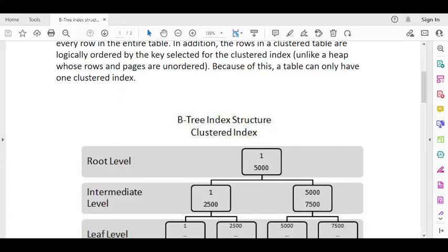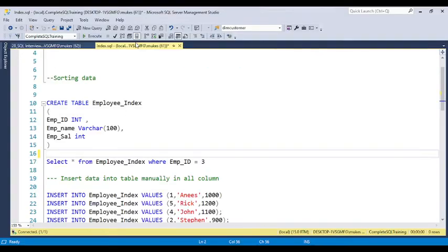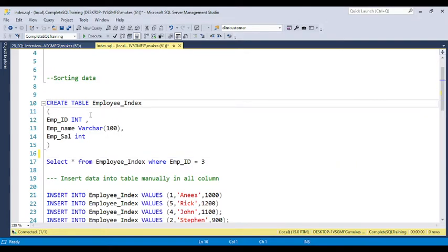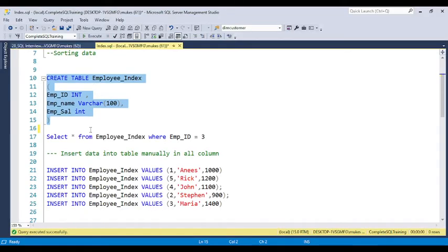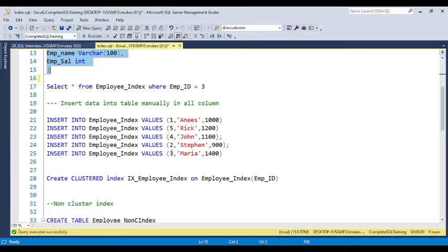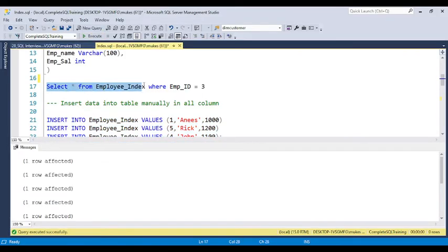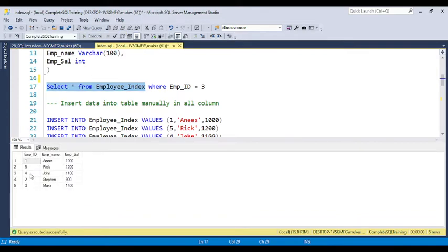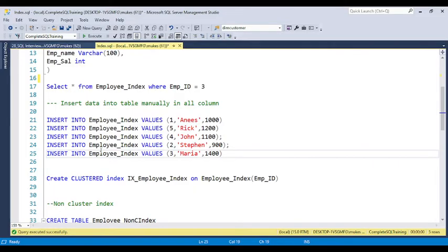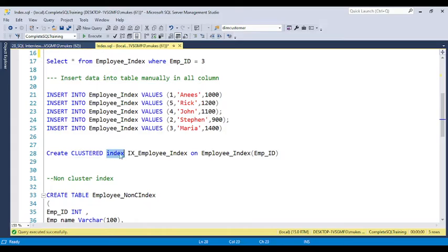Let's understand how the data is going to be sorted through a practical example. I have a table called employee index table with employee name and employee salary columns. If you create this table and insert data in the order 1, 5, 4, 2, 3 — the data is inserted in that same order. If you run SELECT * from the table, the data shows in the same insertion order. But when you apply a clustered index — for example, CREATE CLUSTERED INDEX ix1 on the table on the employee ID column — the SQL engine physically sorts the data.